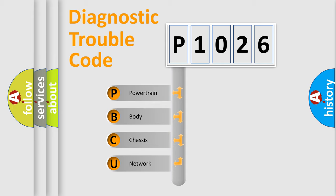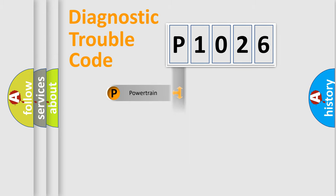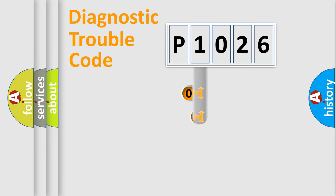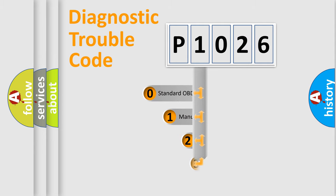We divide the electric system of the automobile into four basic units: powertrain, body, chassis, and network. This distribution is defined in the first character code.